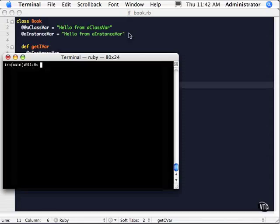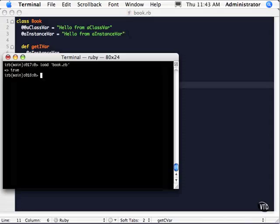In this video we're going to continue to look at instance variables and class variables. So let's go ahead and load up the book file. We got book.rb file here.